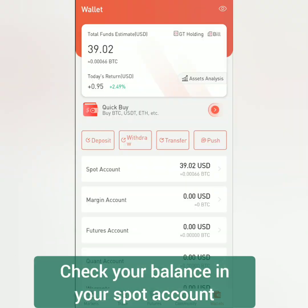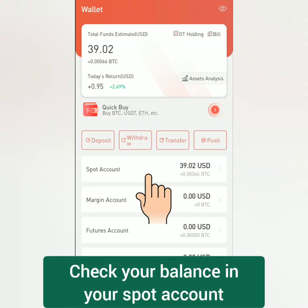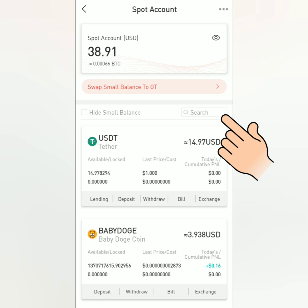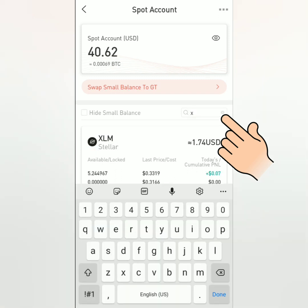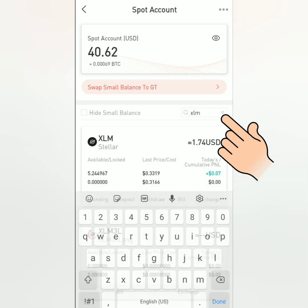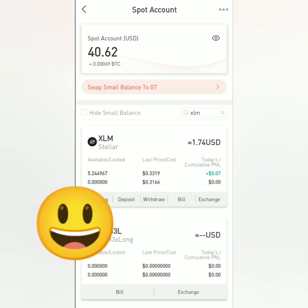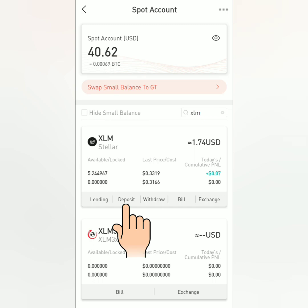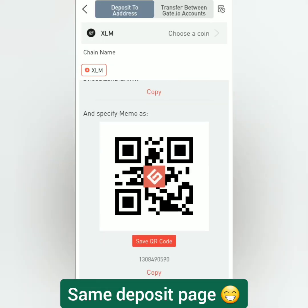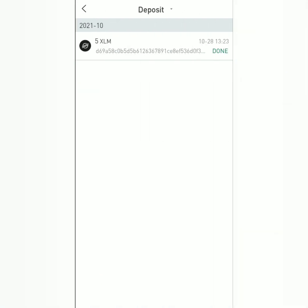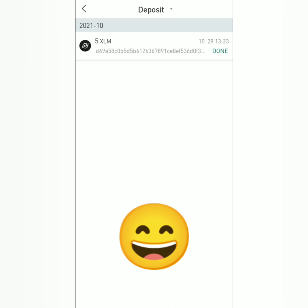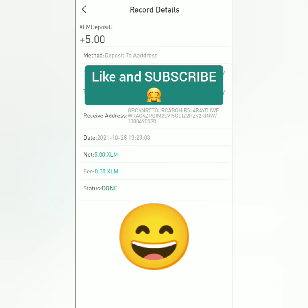So we're back on the exchange. Check your spot account — search for the crypto you've deposited earlier. You can type it here or scroll down below. It seems I received my Stellar Lumens. As I mentioned, you can also deposit from the spot account and you will be directed to the crypto address as well. Click this to check the deposit transaction — there's my deposit and here are the details of the transaction.